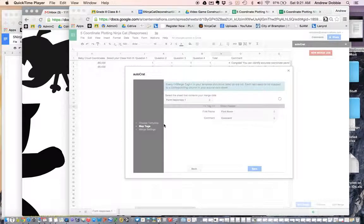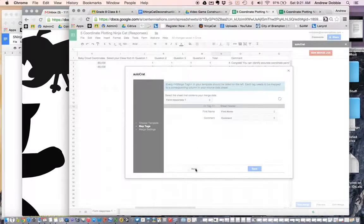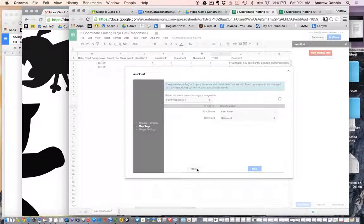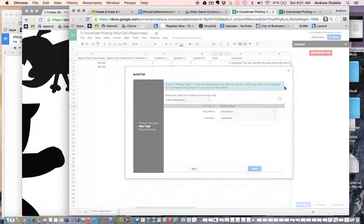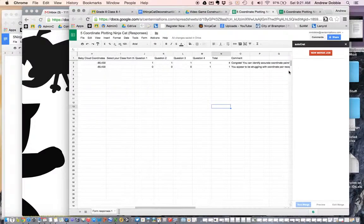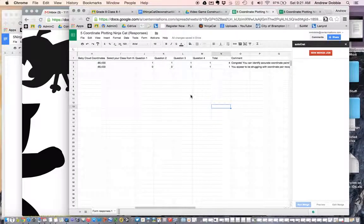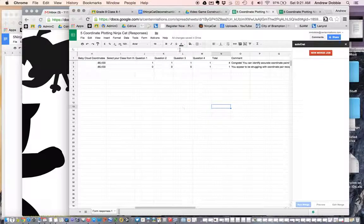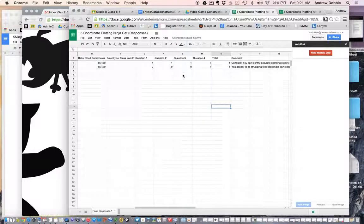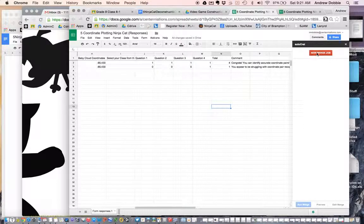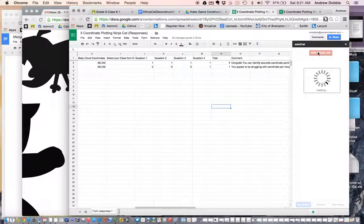Okay, so I'm trying to attach Autocrat right now and I'm having some issues, so I'm going to start over. Alright, so I've got my sheet ready and I'm going to start a new merge job.